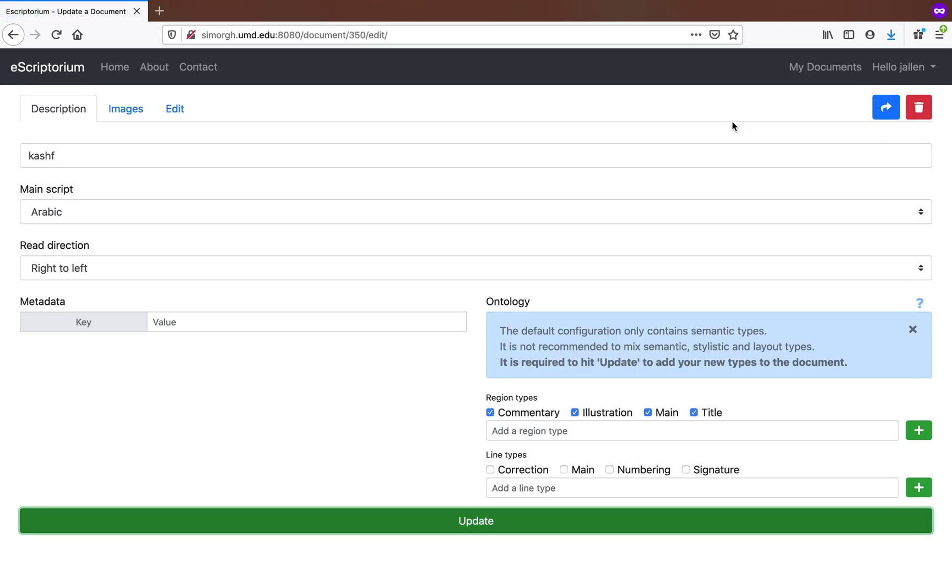If you want to share a document with someone else—let's say you finish transcribing and checking a document and you would like someone else to check it over for quality control—this is very simple. We'll hit share,